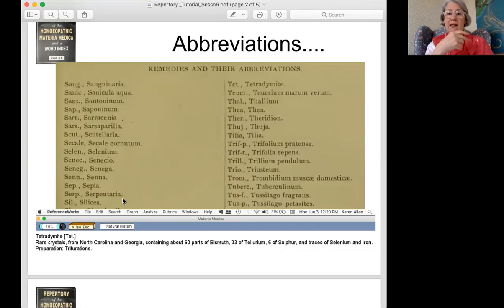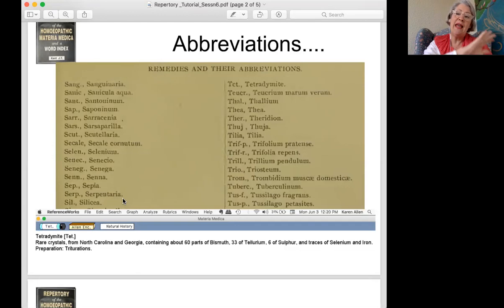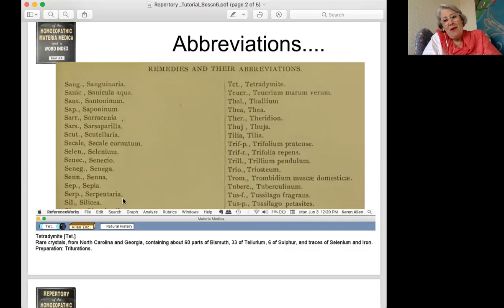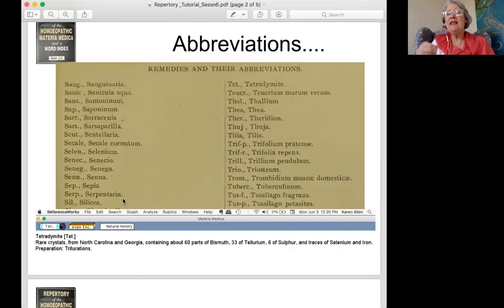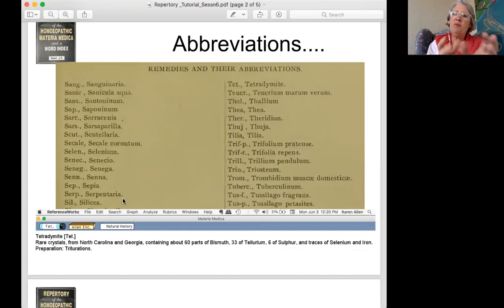I look at those and think, okay, vaguely familiar, could certainly learn some new things. Then I look over on the right-hand side and the first abbreviation is T-E-T — tetradiamite — and I think that truly has never been in the repertory before when I've opened it; it had evaporated off the page. In the 25 years that I've been looking at the repertory, I'm vaguely embarrassed to say I've never seen that remedy. Have you ever heard of it? Me too — who knew?